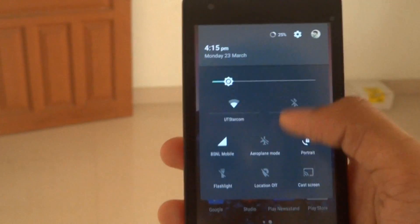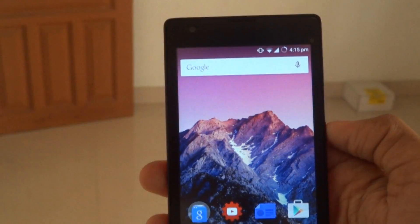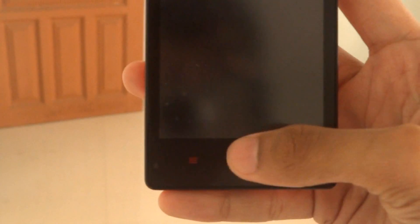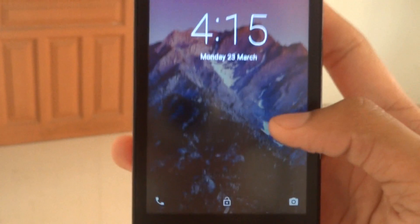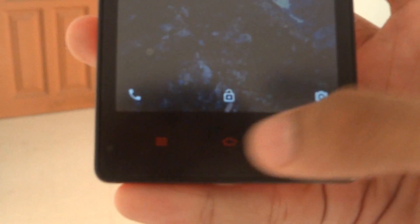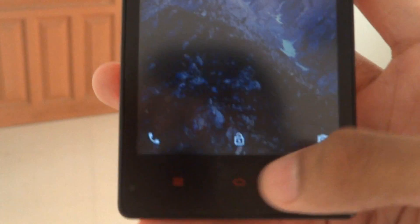The next feature I found is double tap to wake. Actually it's not double tap on the screen — it's just double tap on the capacitive keys.